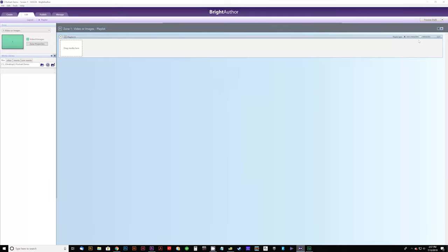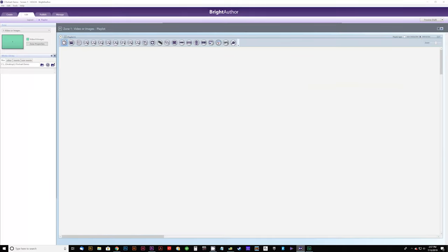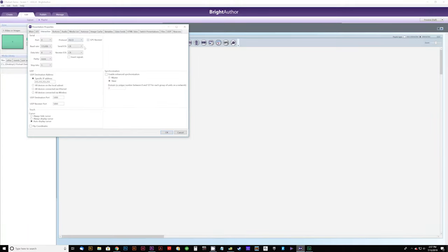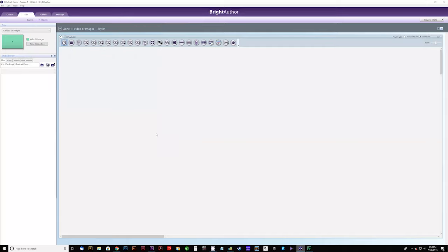The first thing we want to do is go to the upper right and click Interactive — that gives us all the interactive options we'll use when creating this effect. Because this is our first player and it's going to be our master player, we go to File, then Presentation Properties, then Interactive, and we're going to enable Enhanced Synchronization. We click Master because this is our master video player. For the domain we'll leave it at 0 — this can be any number from 0 to 127, but it just has to match across all players that need to talk to each other. We'll leave it at 0 for all players, then click OK.